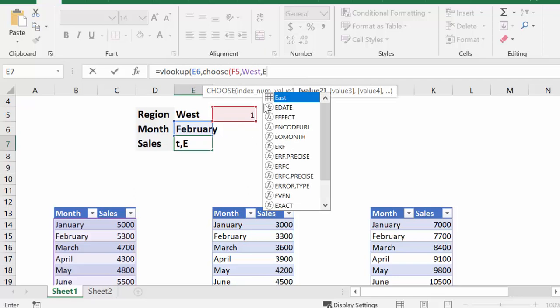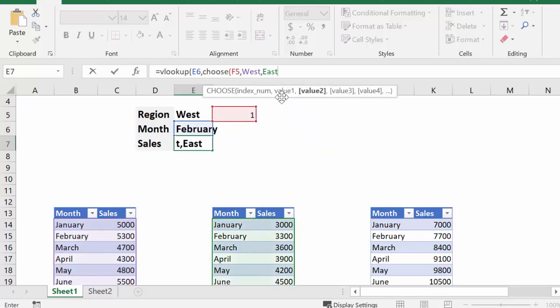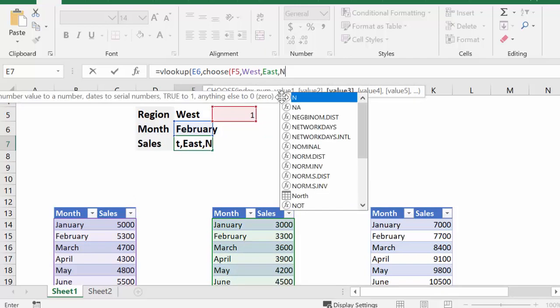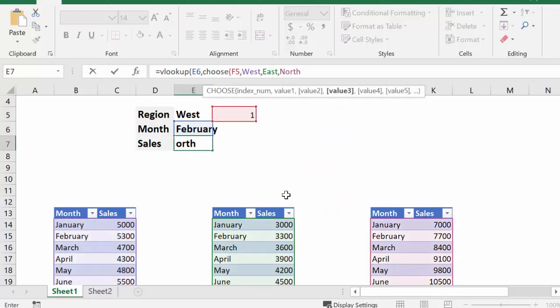And once again, the table comes up. And then I'm going to put a comma, and then I'm going to type in North. And there it is at the bottom, North comes up.